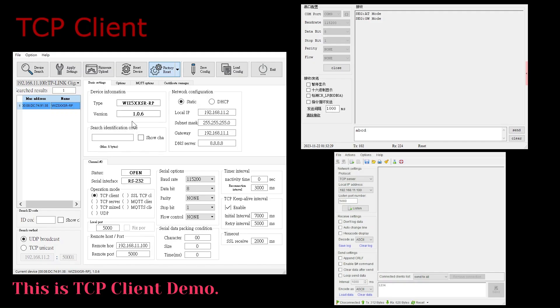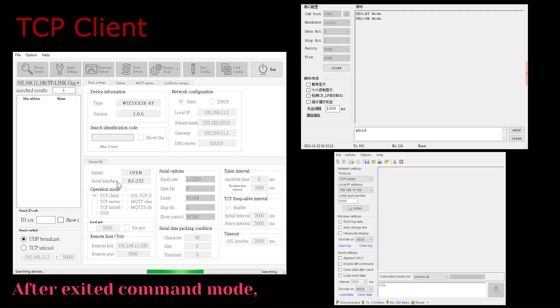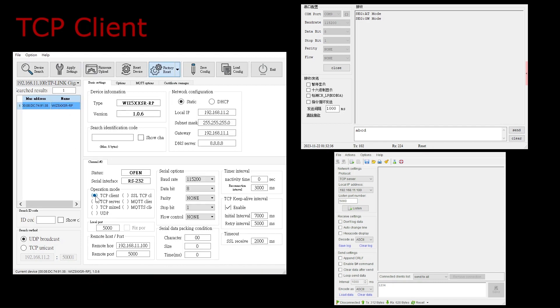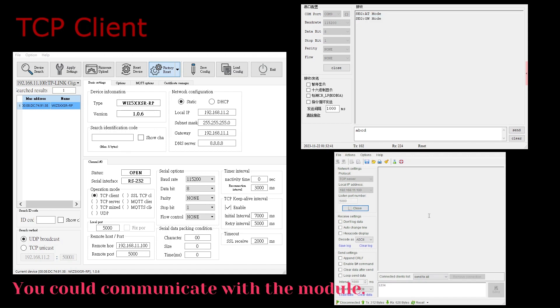This is the TCP client demo. After exiting command mode, please use socket tester in TCP server mode. After pressing listen, you could communicate with the module.